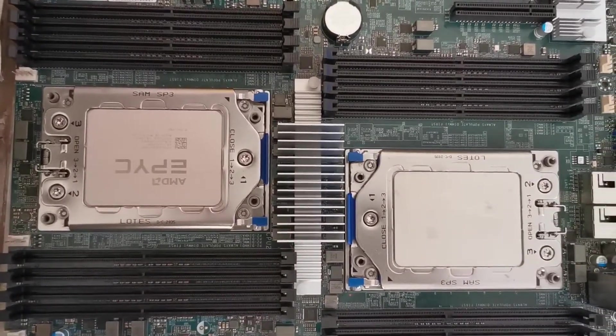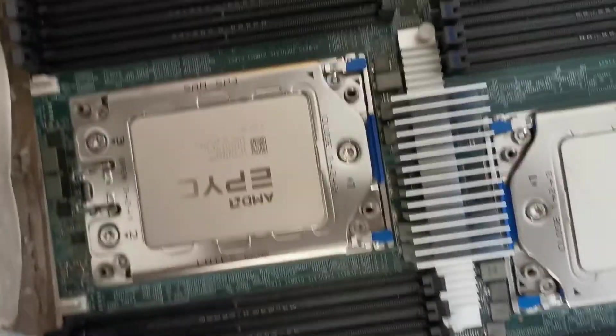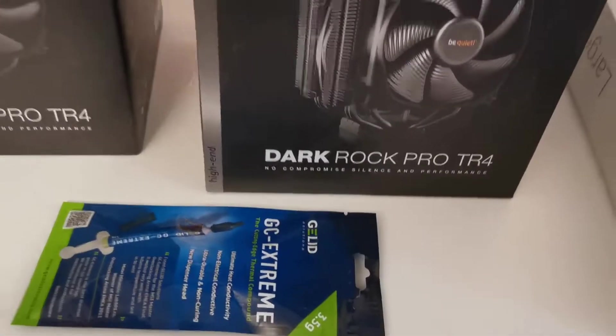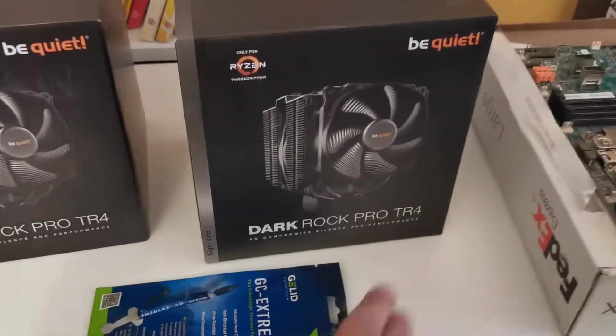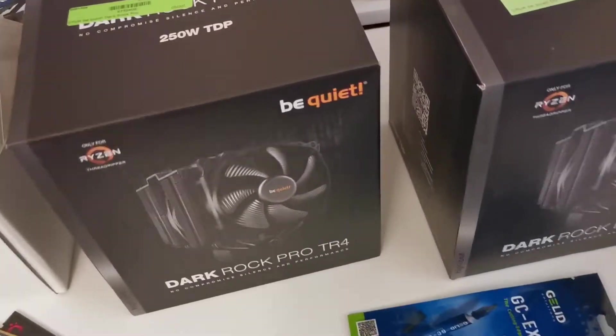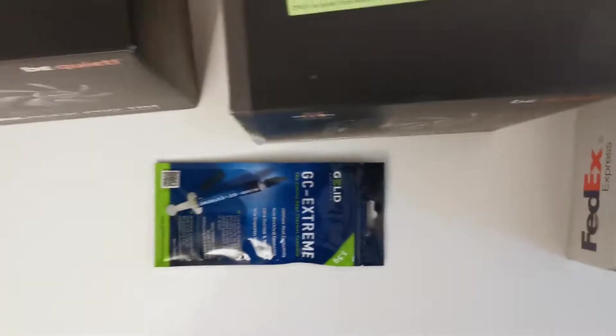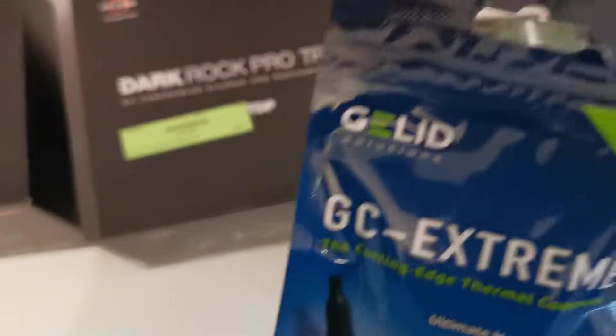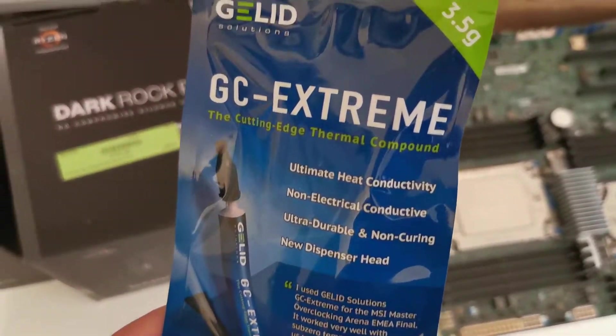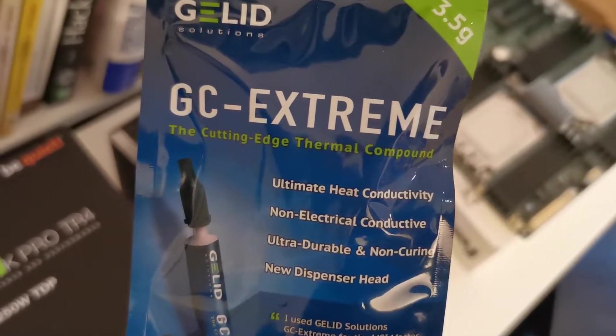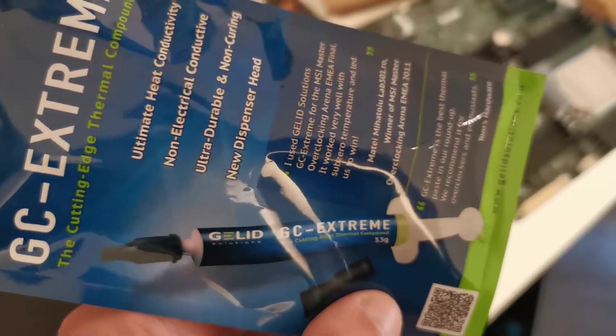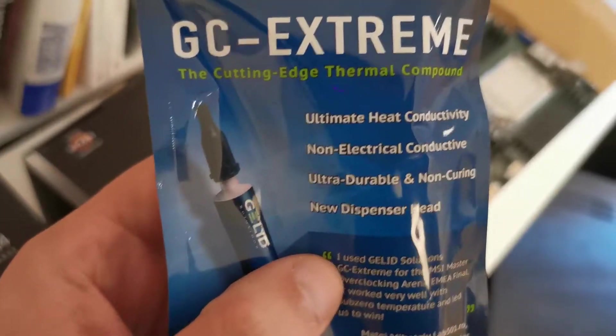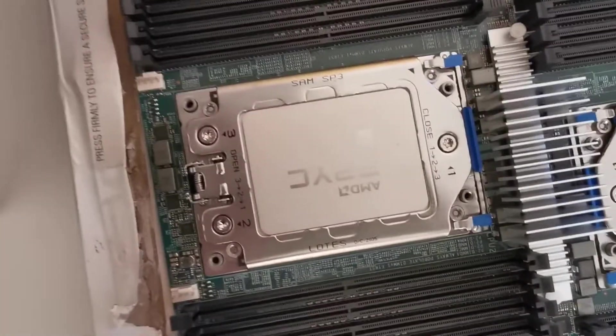Somehow I have to cool the CPUs and of course I want them silent. I bought two of these Dark Rock Pro for the Threadripper that should work on the SP3 socket because they are mechanically identical. Then I bought some thermal compound and I hope this will be good enough to keep the cores cold.